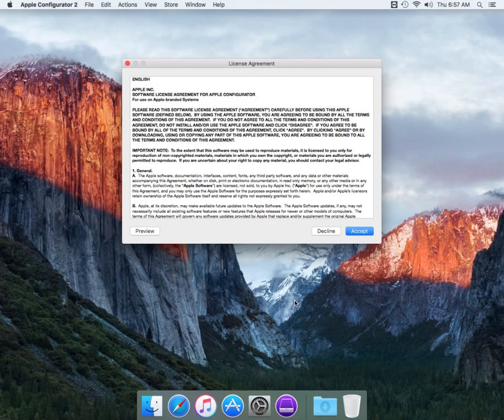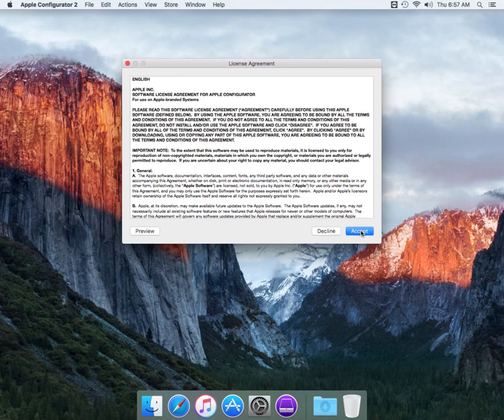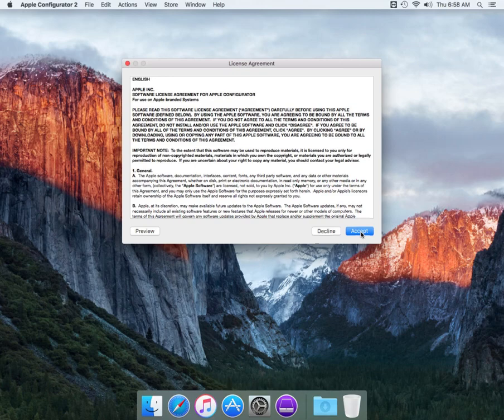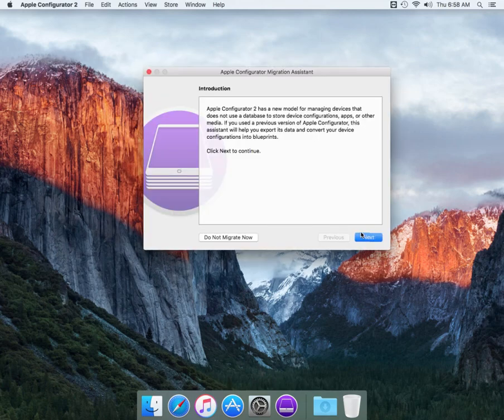Basically there's a license and agreement for the new Apple Configurator 2. Also another thing, it's going to go through an import process. This is a computer that has previous VPP codes that were used but they're saved in Apple Configurator. We're just going to go ahead and accept.